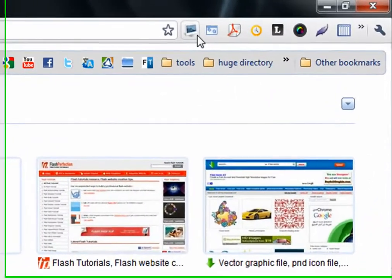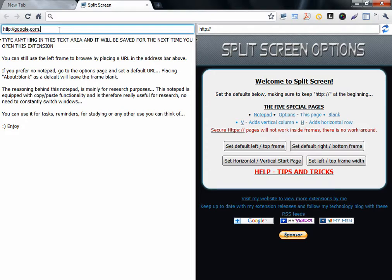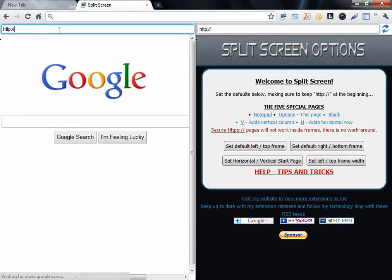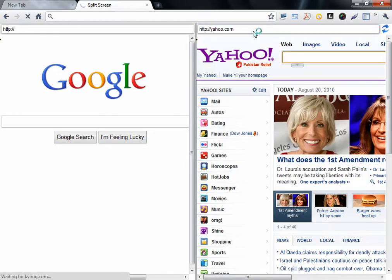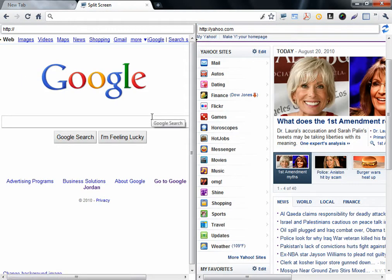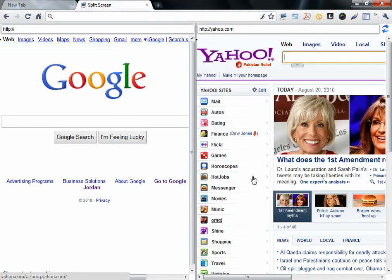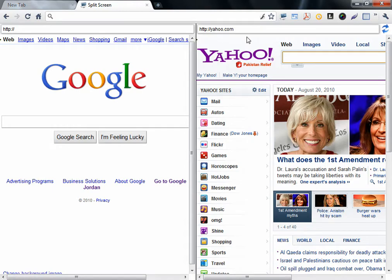The next extension splits your screen into two columns. You can open two websites, maybe compare them, or whatever. Very good. But this extension forces you to write the URLs of the websites.